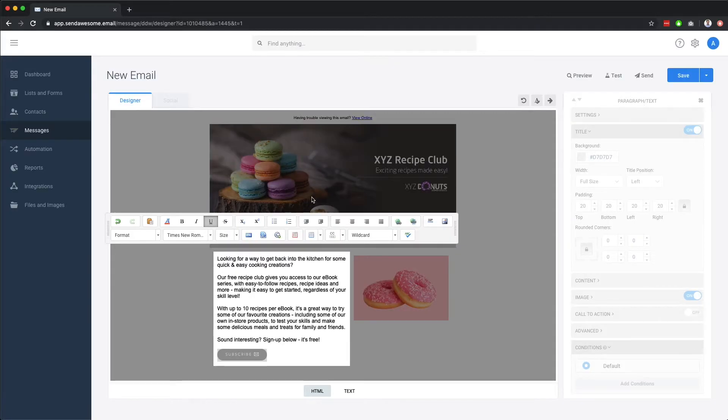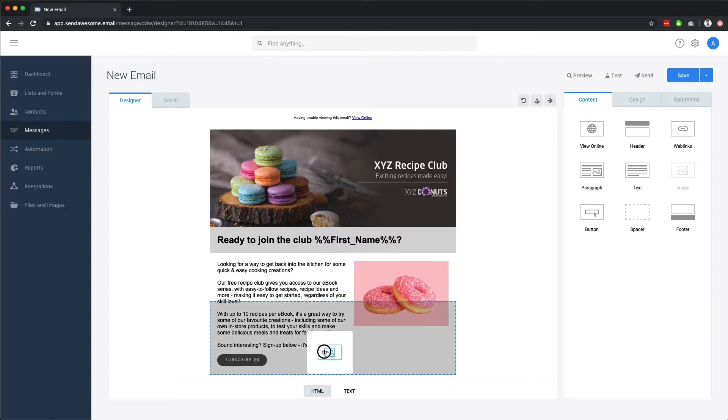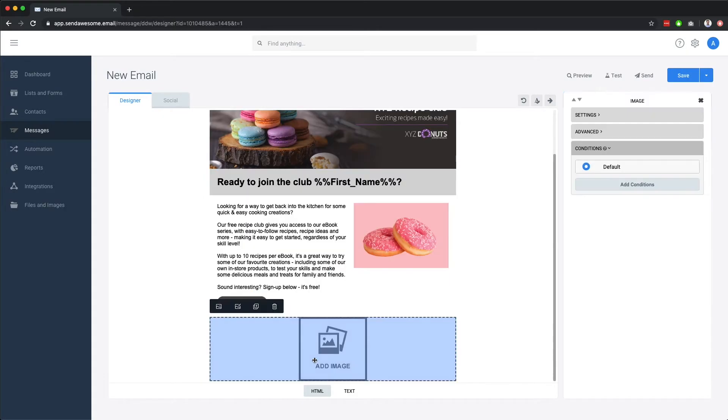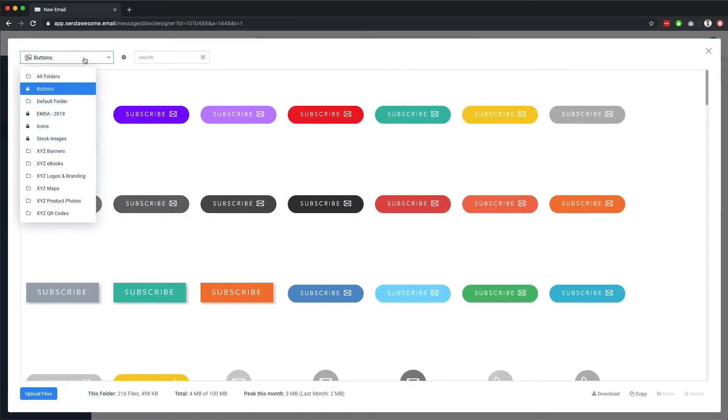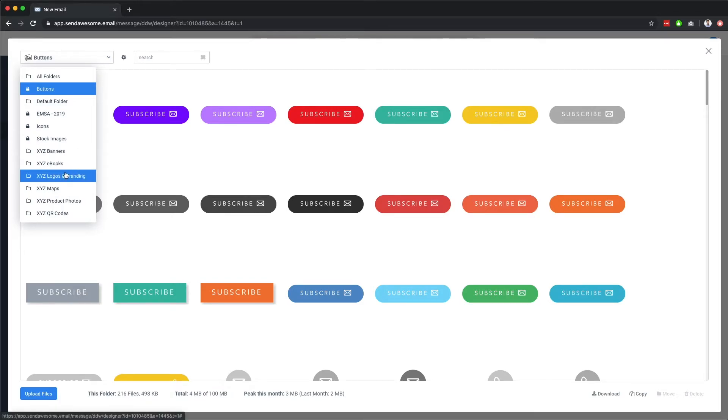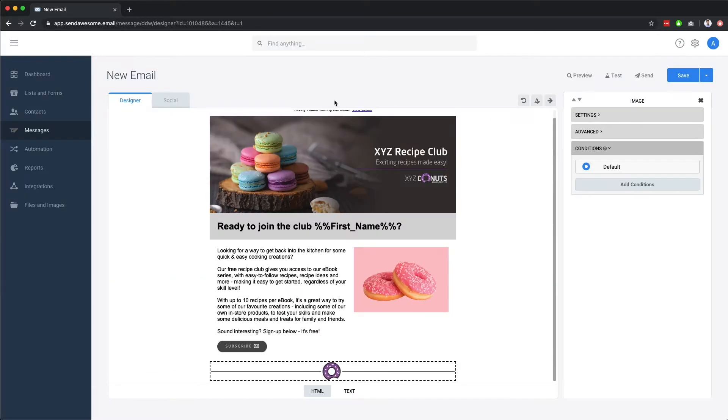Now we'll add an image that can act as a nice divider between the various parts of our email. Drag in the image component. Double click to edit. Choose our divider. And we're done.